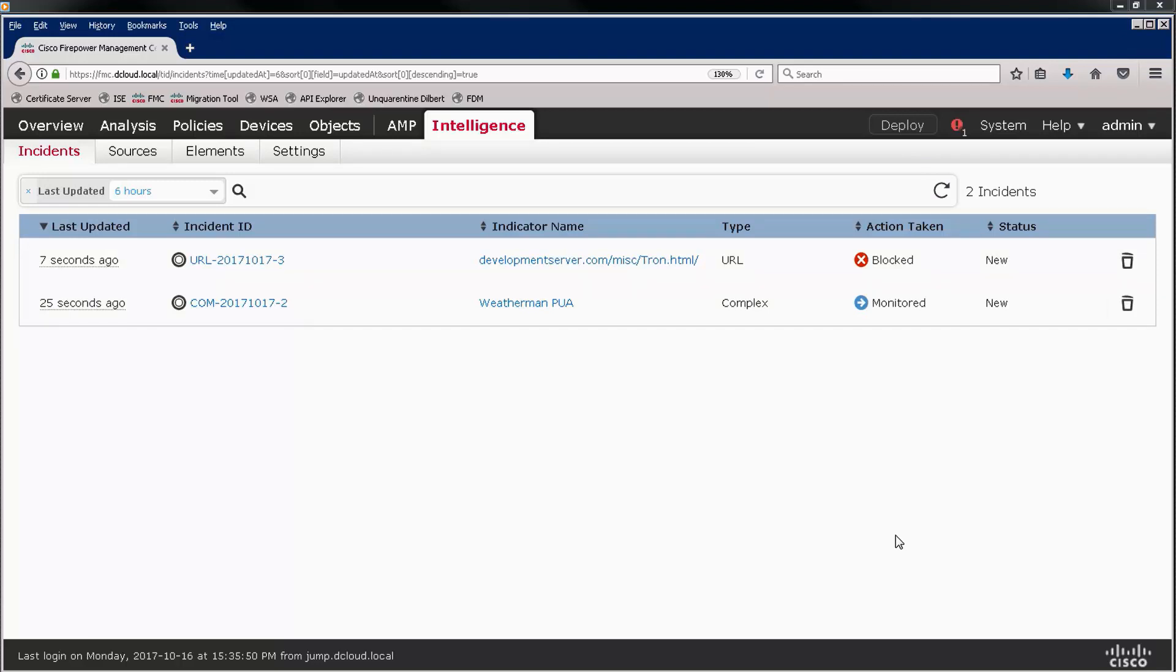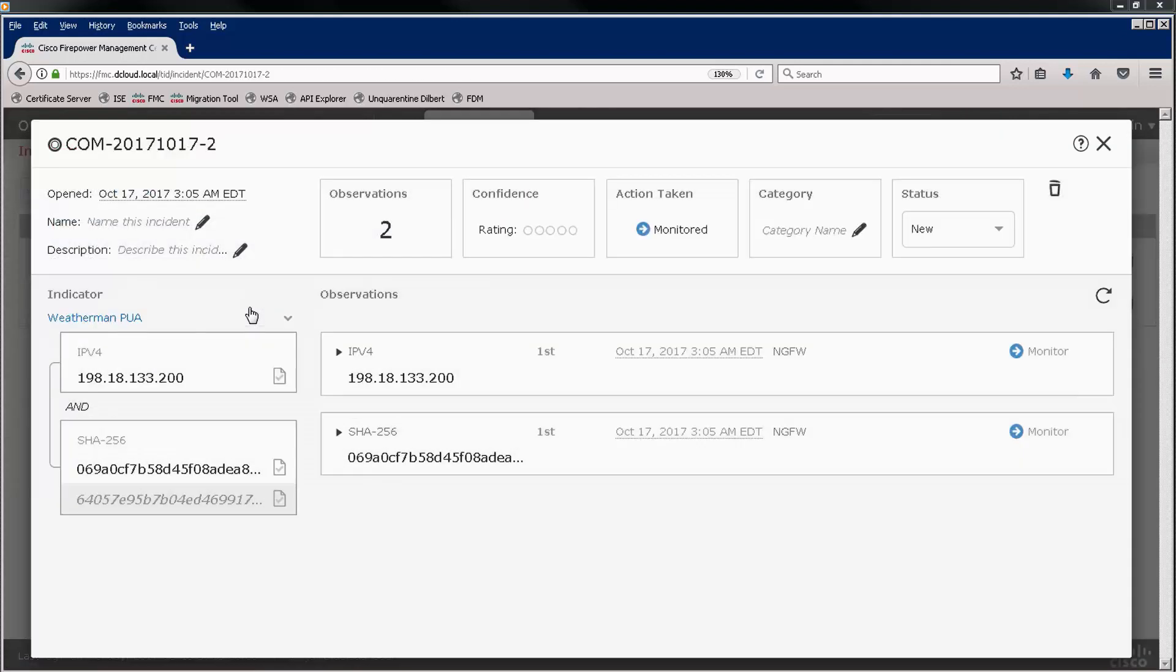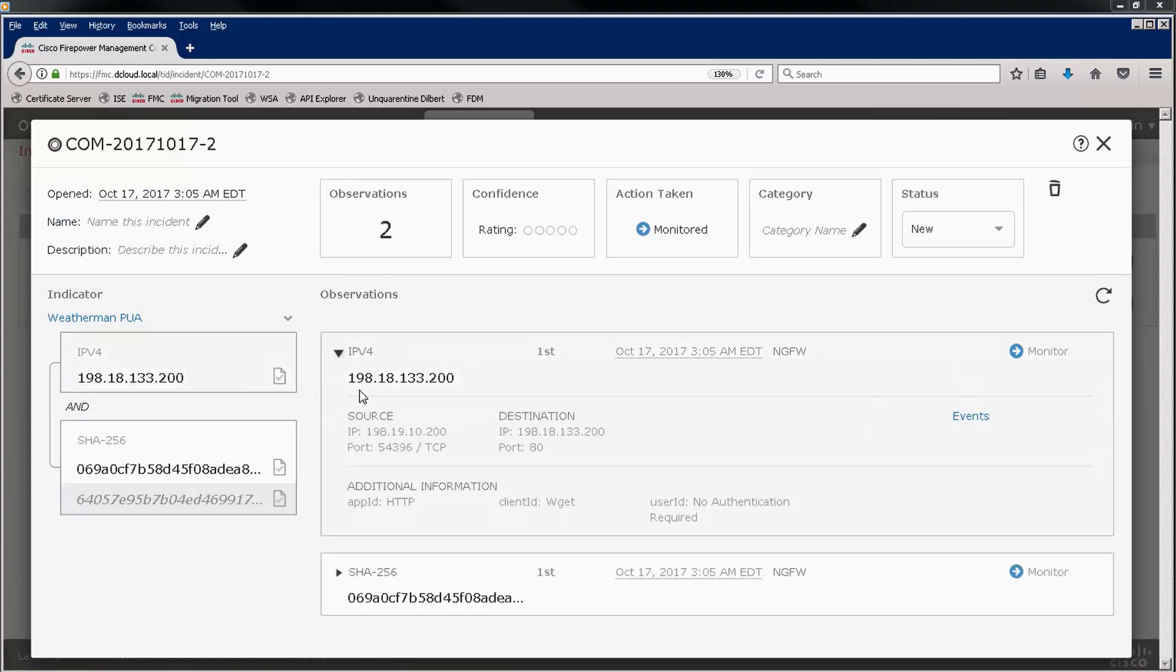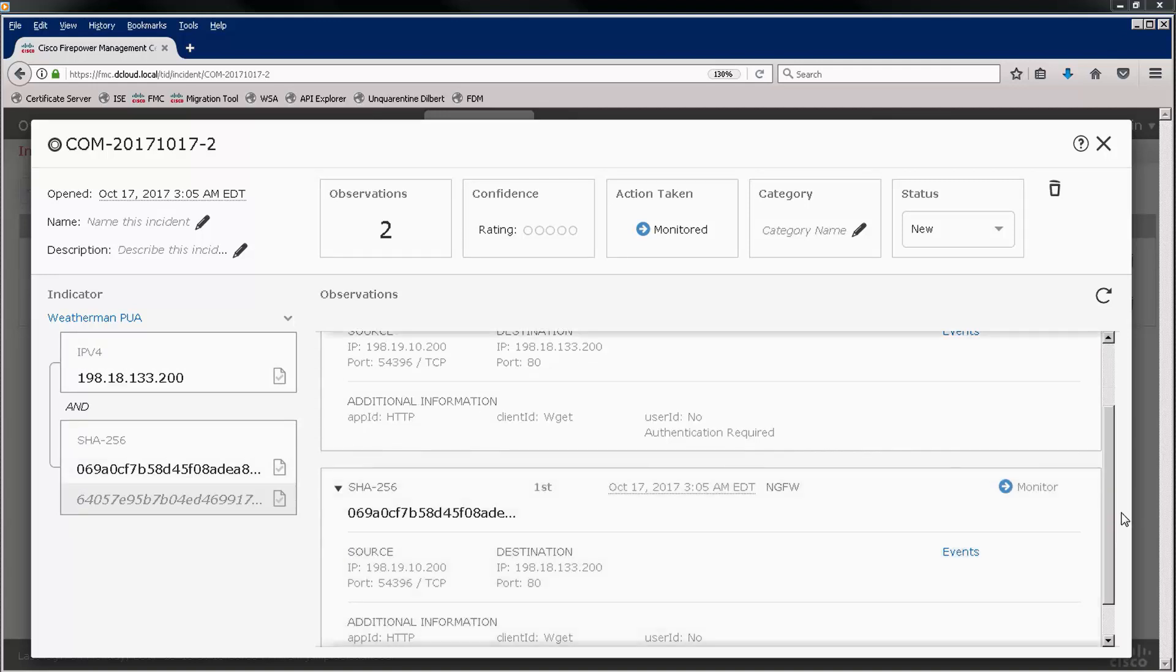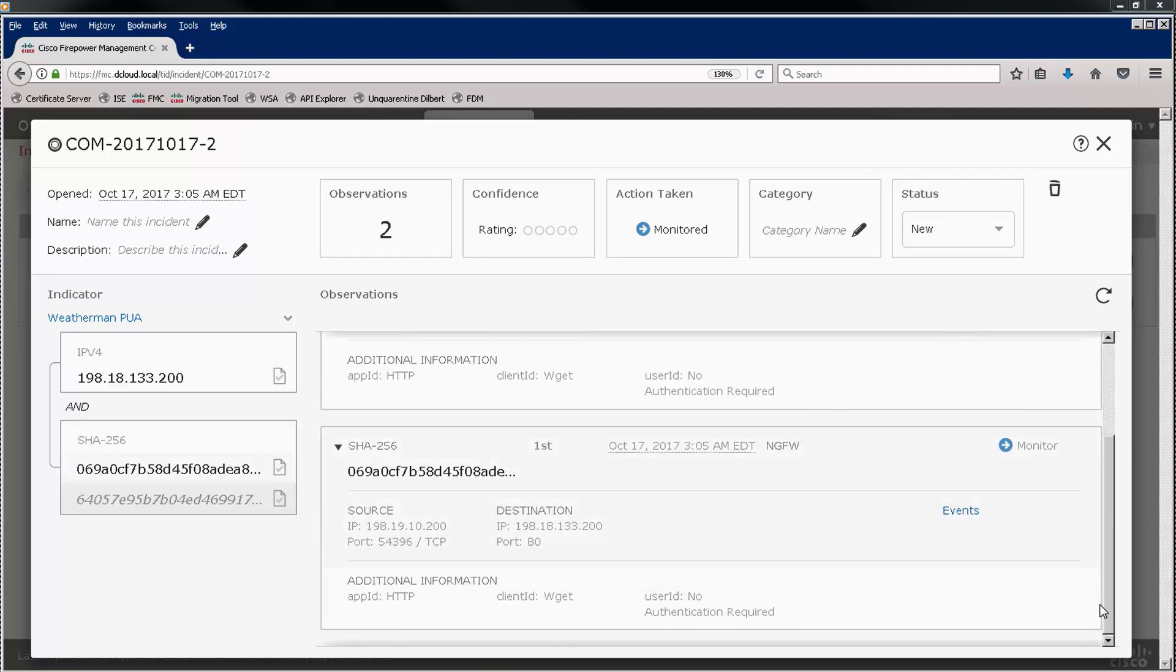Here we see the two incidents that we've generated. And let's look at the complex indicator since that's the more interesting. We see that we observe an IP address and one of the two hashes specified in the indicator. And hence, we generated the incident.